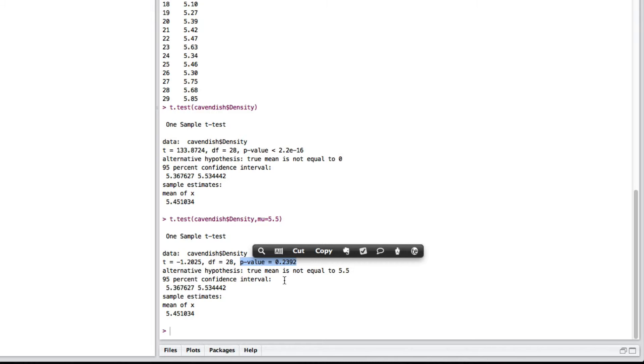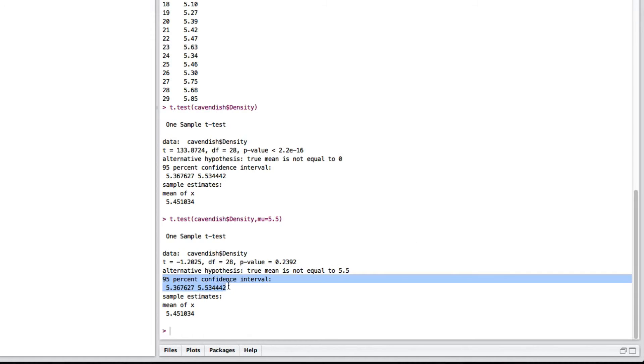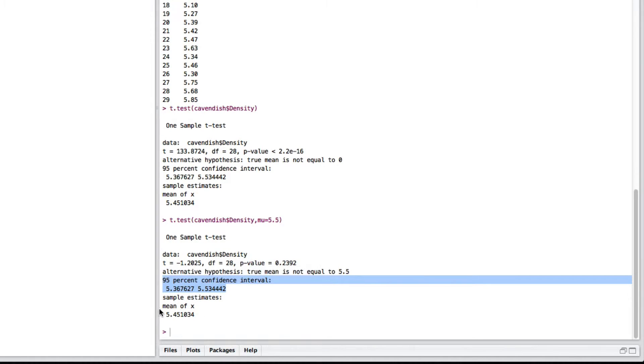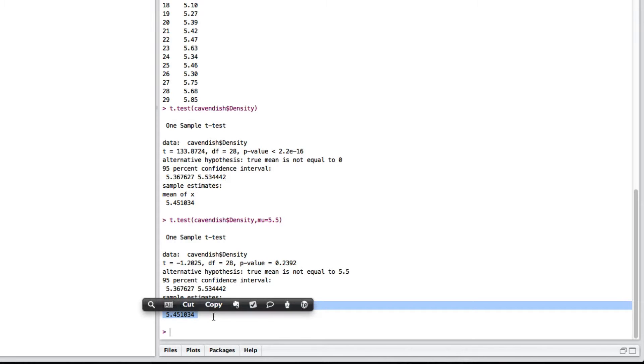As well, it will also give you here the 95% confidence interval for the true value of the mean density. And also, here tells you the mean density. So, there's your one-sample t-test, no problem.